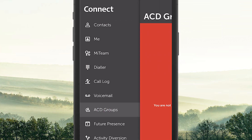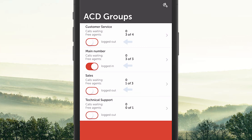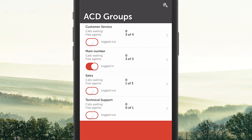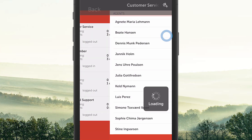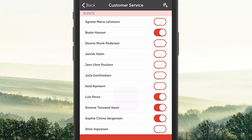Under ACD Groups, you can see your groups and log in and out of them. To log into an ACD group, you press on the button. To log out, you press the button again. If you are a supervisor, you can supervise from the app, which means you can log your colleagues in and out of the group.